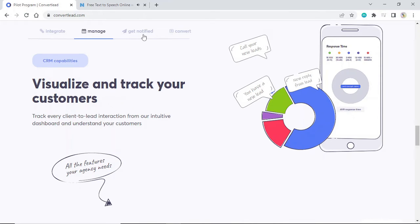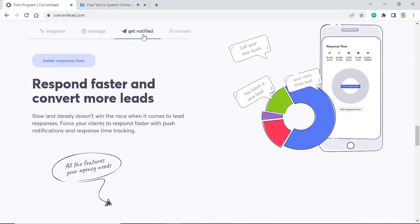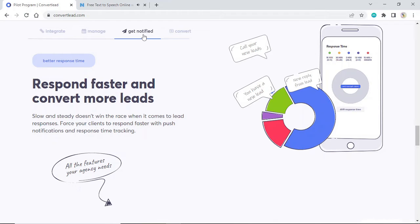Better response time: Respond faster and convert more leads. Slow and steady doesn't win the race when it comes to lead responses. Force your clients to respond faster with push notifications and response time tracking.